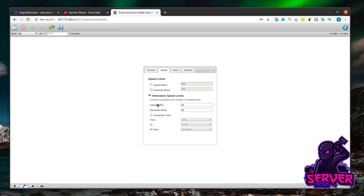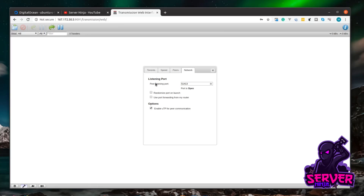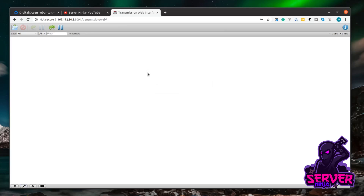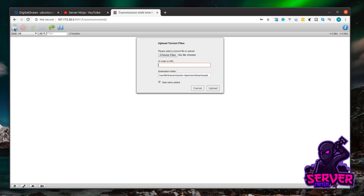Seeding a popular torrent can get expensive quickly, so you might want to enable the upload speed limit and set it to a low value so you don't upload too much through your server connection. I'm leaving it off for now. Over in the Network tab, the peer listening port is 51413 — that's the port we opened in the firewall that allows the torrent client to talk to other clients. Close those settings down.